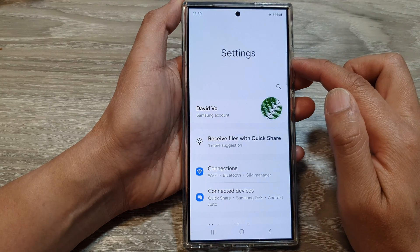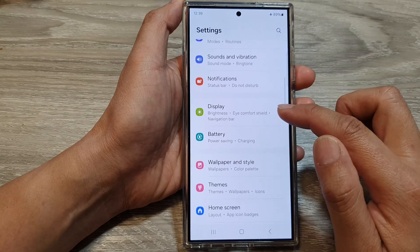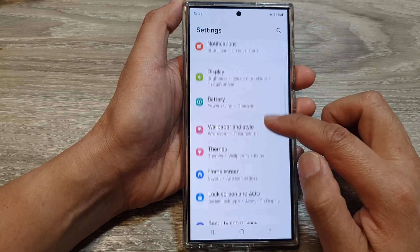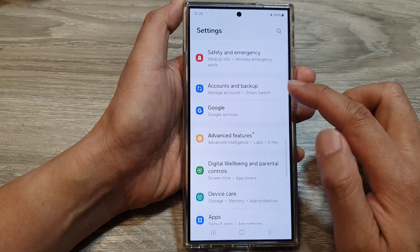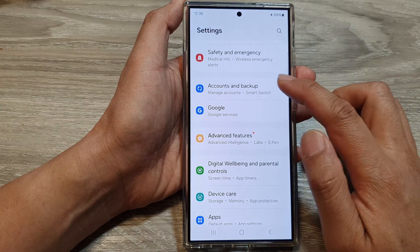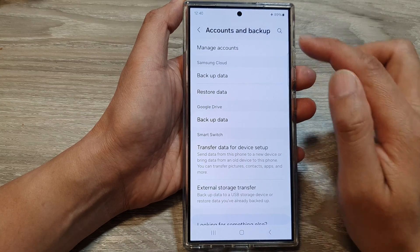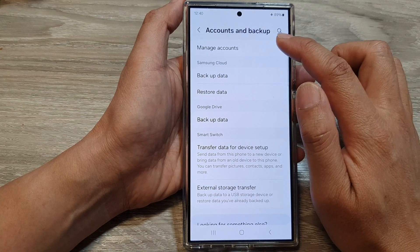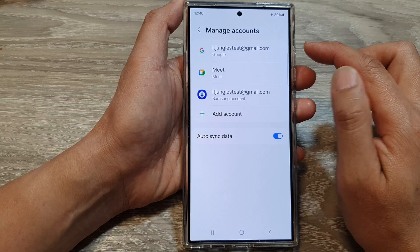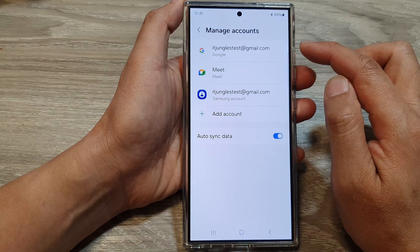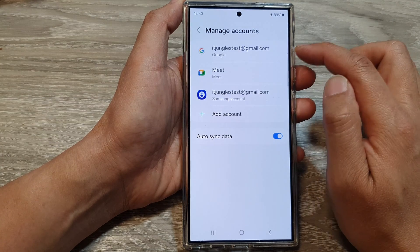Next, in the settings page, we scroll down and then tap on Accounts and Backup. Now in here, tap on Manage Accounts, then tap on the Google account that you want to remove.